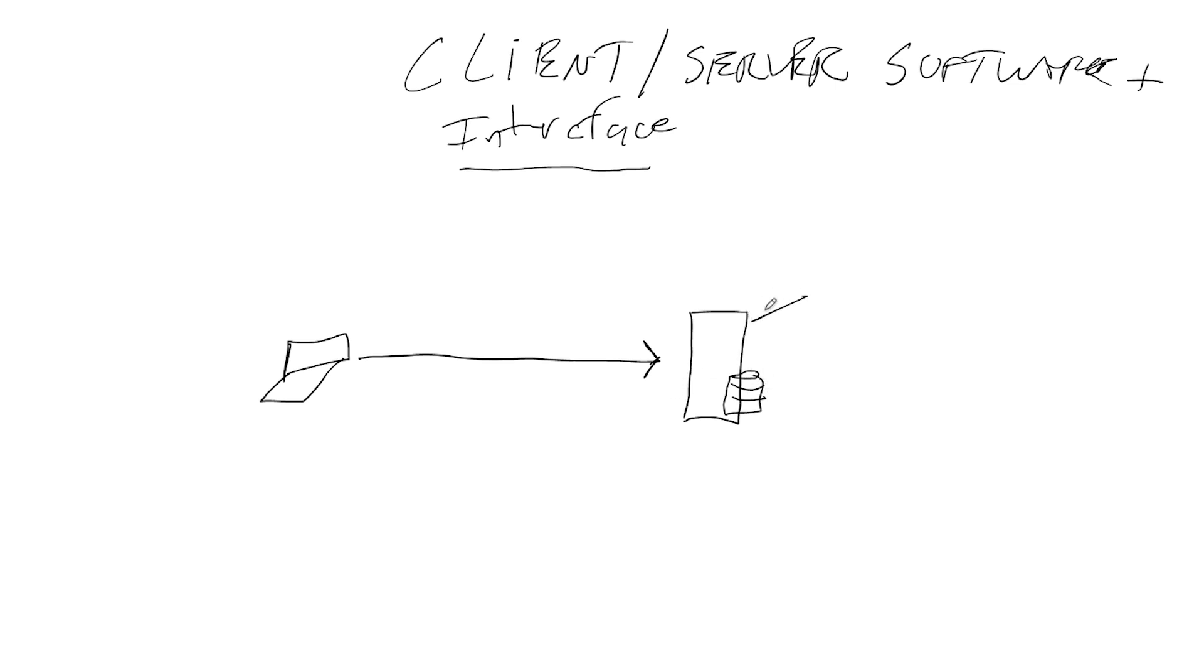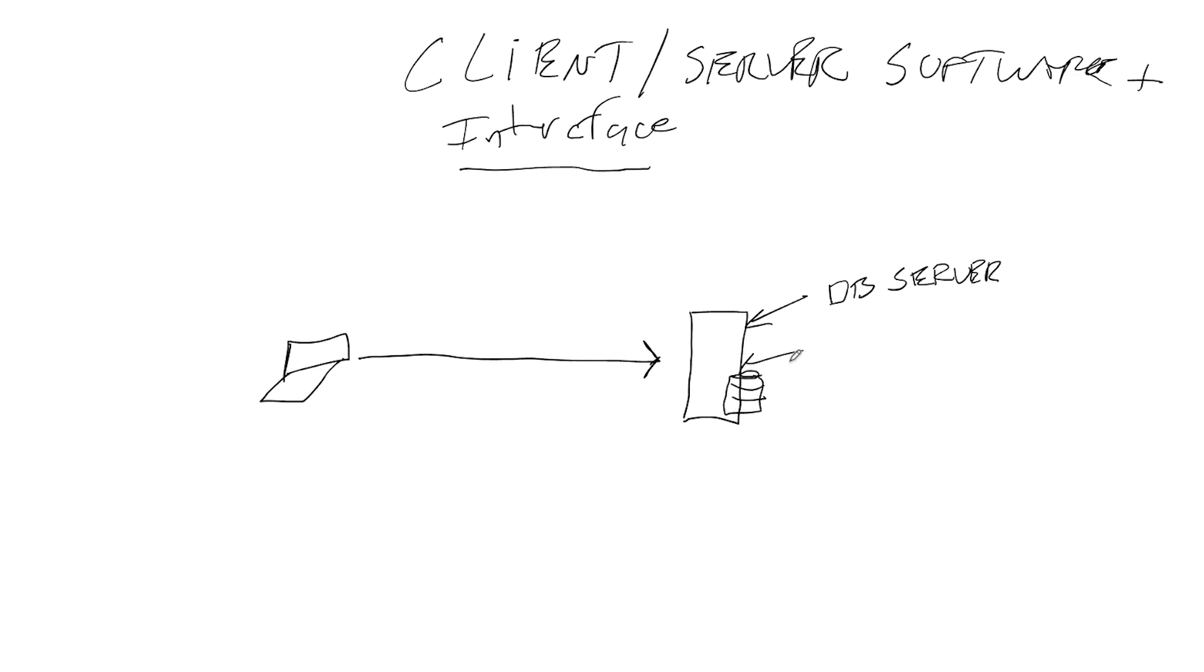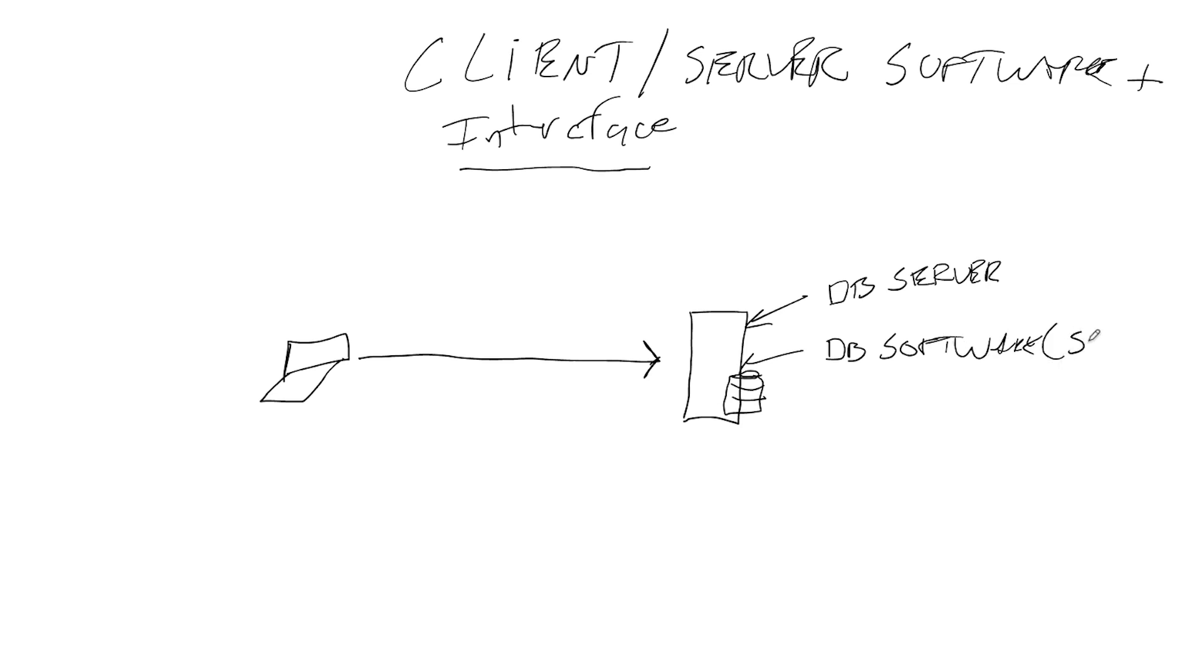Now this is a DB server, we just said that. It's not a web server, it's not an app server. So what does that mean? It means the only thing we should have on this server, this box, is DB software, and it's not any kind of software, it's server software.